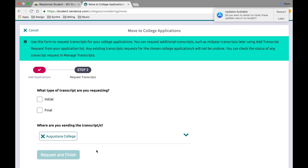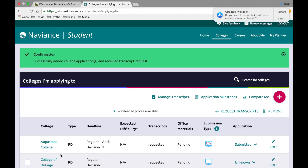The final step here will be to select whether you're sending your initial or your final transcript. Please remember: in the fall you're requesting your initial transcripts. You will only send your final transcripts once you've committed to the college in May. Then hit "Request" and finish. Congratulations — you've now added Augustana College to the list of schools you're applying to and your transcript will be sent electronically.